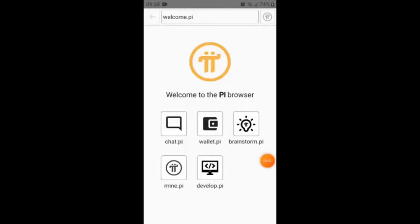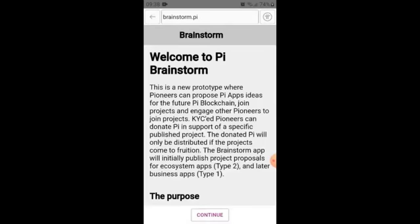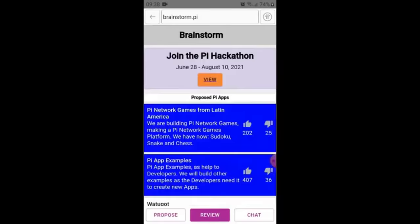Good day, my name is Cesar Cordero, my nickname is Rock Cesar. I'm presenting the Pi Apps from Latin Chain. We are presenting Pi Network Games from Latin America and Pi App examples. We are building a Pi Network Games platform, and we are now showcasing Sudoku, Snake, Chess, and a Pi App example.